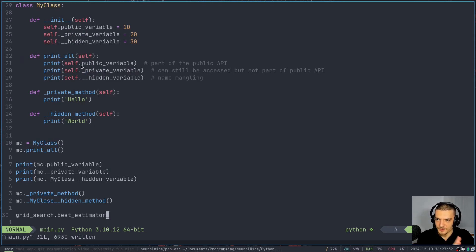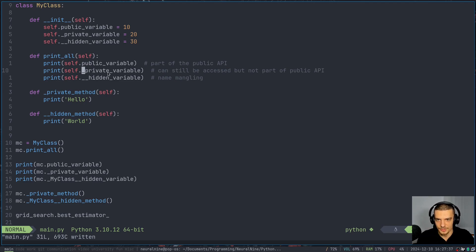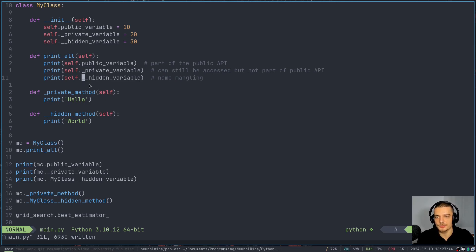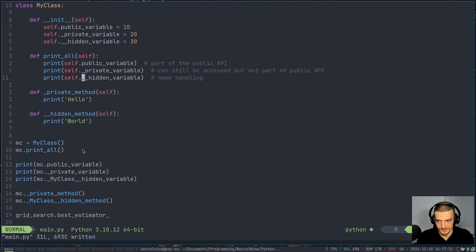But to summarize, if you don't provide any leading underscores, it's just part of the public API. If you provide a single one, it's more of a notation to specify that it's not part of the public API, but you can still use it. And if you provide two underscores, name mangling happens, and the method is renamed to _ClassName, and then the name of the method. So that is the difference here.